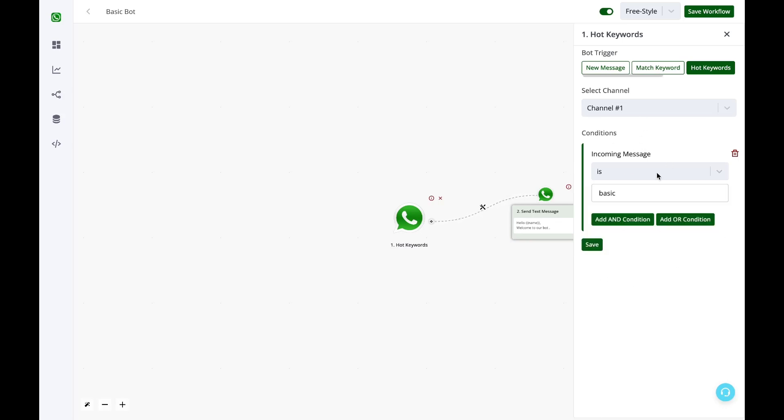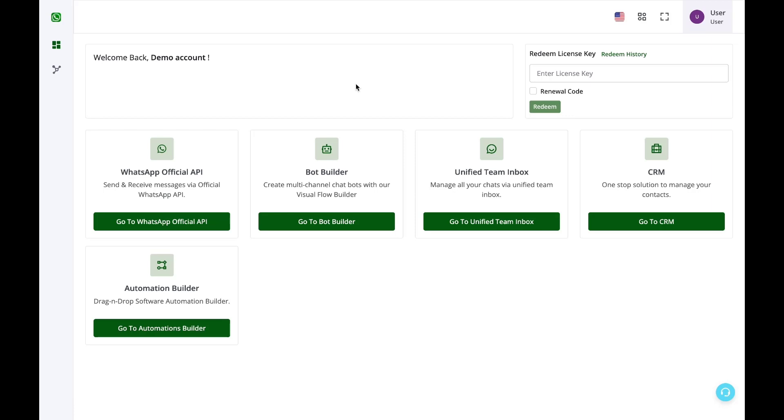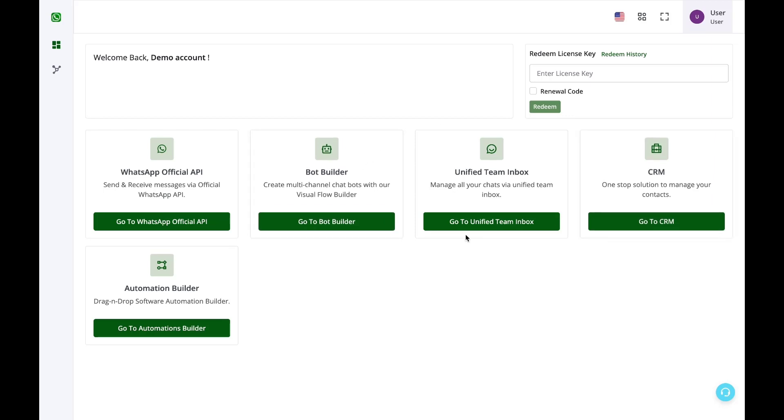Then you can try the bot again. So I have sent a message right now to the same number to see if the bot is working and now let us go to the inbox.